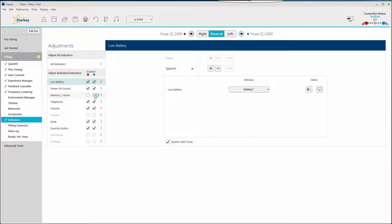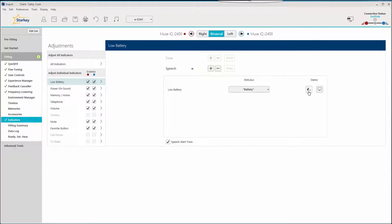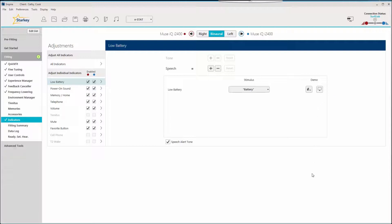For specific indicators, click the indicator name. Each indicator can be demonstrated through the hearing device via the device icon or through the computer loudspeaker via the computer icon.